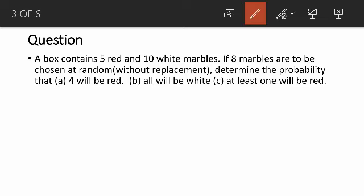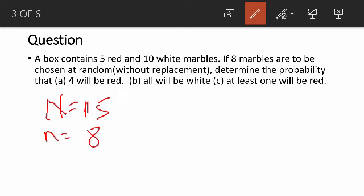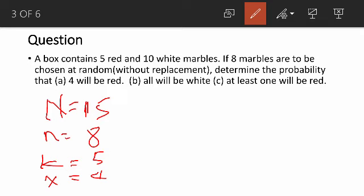Now we see an example. A box contains 5 red and 10 white balls. First of all, our capital N is the total number of balls, so 5 plus 10 gives us 15. If 8 marbles are to be chosen at random — that's my small n, so n is 8 — without replacement. The hypergeometric distribution deals with without replacement. We need to determine the probability that 4 will be red. Since we are interested in red, the total number of red is 5, so K equals 5. And 4 will be red means my X is going to be equal to 4. Your K and X both have to do with successes: K is the total number of successes, while X is the particular success we are looking for.